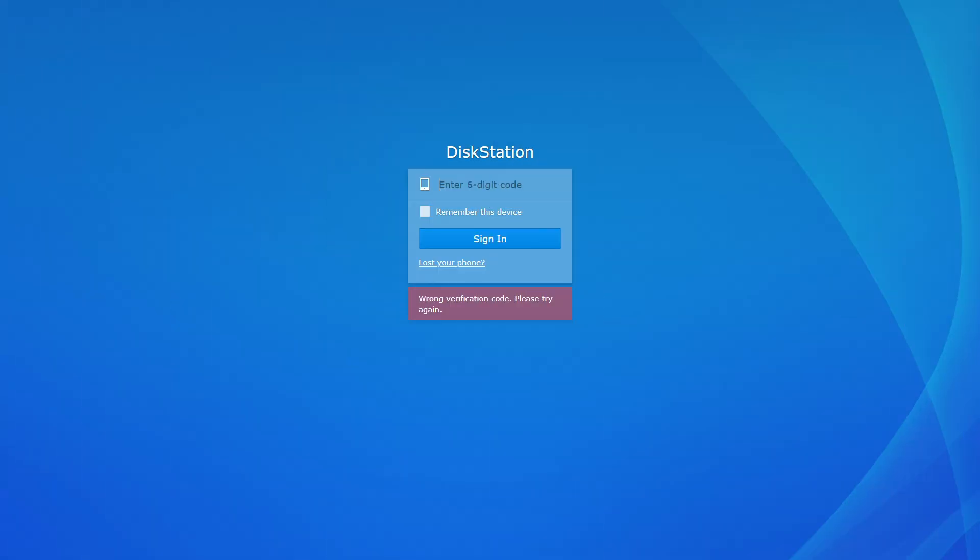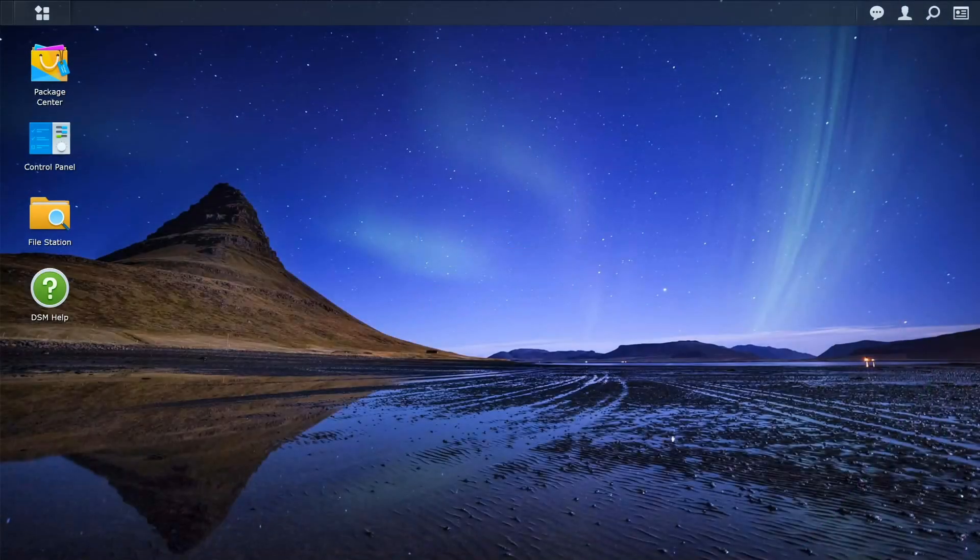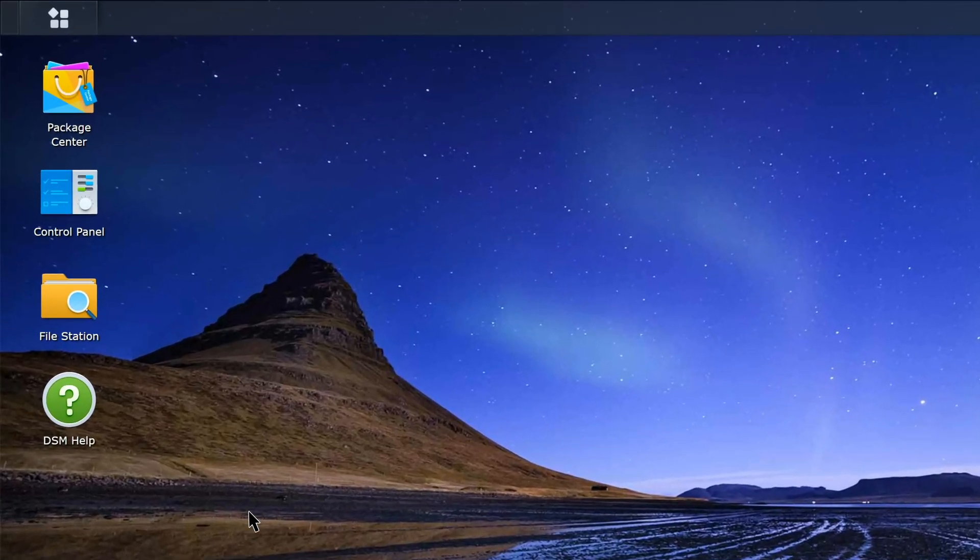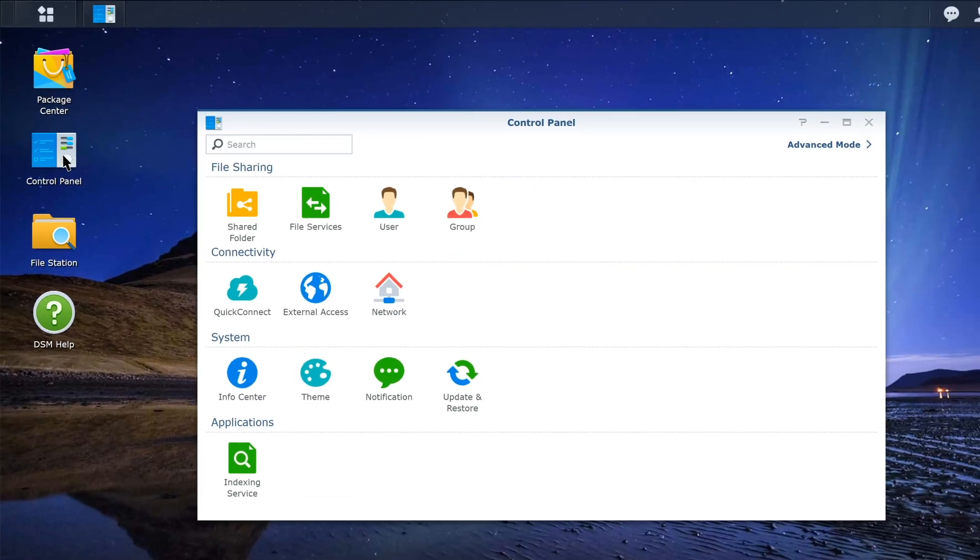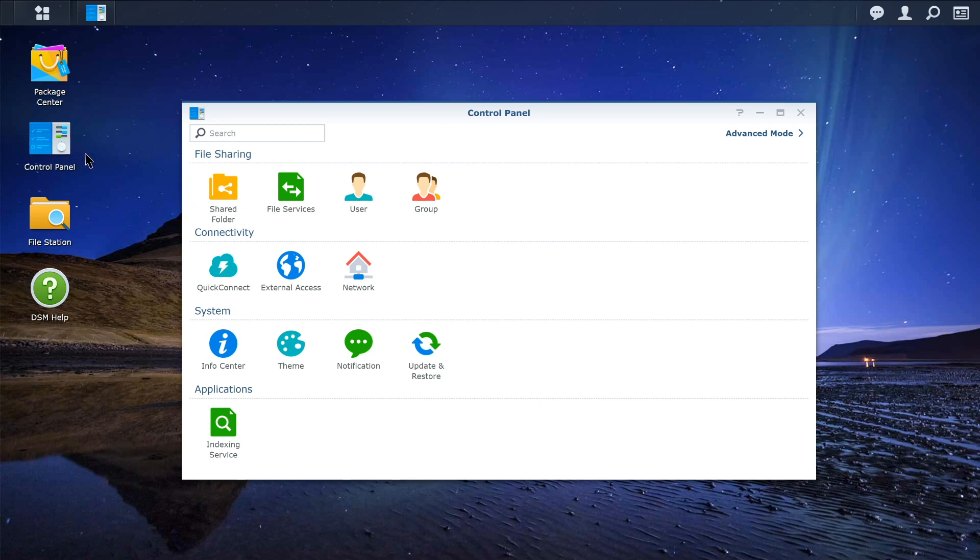If you need to disable 2-step verification after you lost or changed your mobile phone, ask an administrator to sign in to the DSM. Then launch Control Panel, click User.